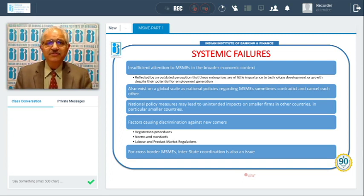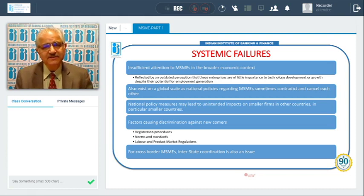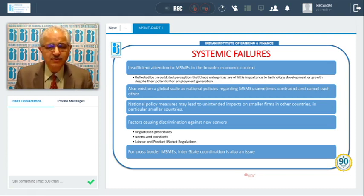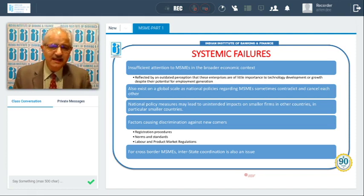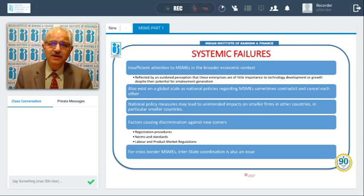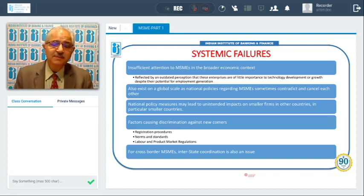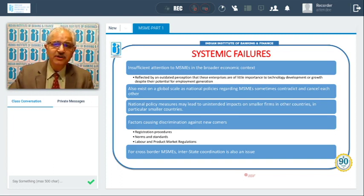Systemic failures also exist on a global scale, as national policies regarding MSMEs sometimes contradict and cancel each other. Various regulations may help in one area but create hurdles in another. National policy measures may lead to unintended impacts on smaller firms in other countries, particularly smaller countries, and policies may not be helpful to smaller industries.